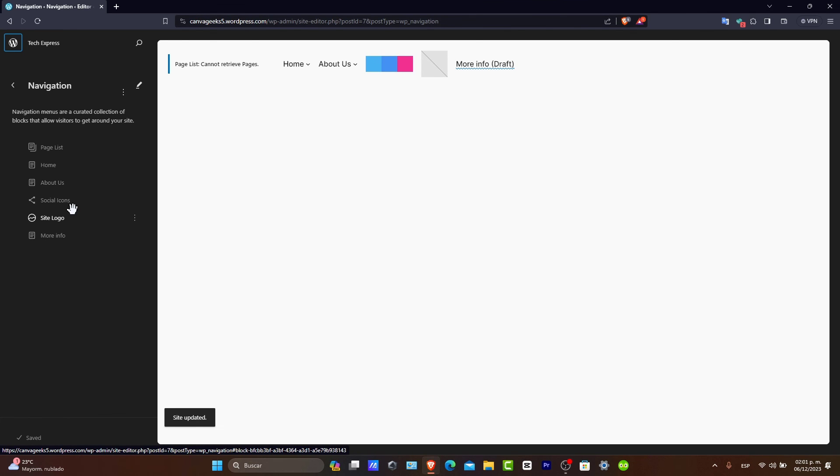You have successfully added a navigation menu to your WordPress site. A well-designed menu can guide your visitors seamlessly through your site, improving their overall experience.